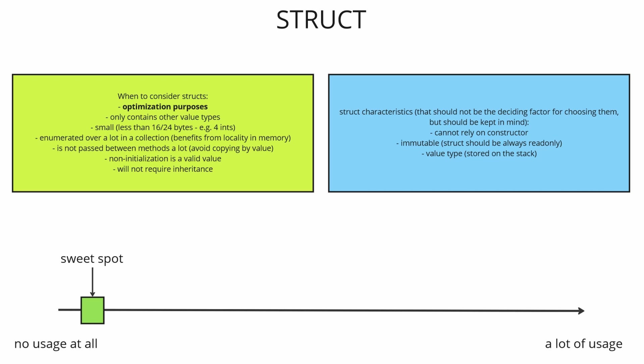So an average C-sharp dev may only be aware of structs as a counterpart to class that lives on the stack and not use them at all. Which is fine until you need to optimize your code because there are some performance hits and then you need to identify classes that should be refactored into structs and this is tricky.